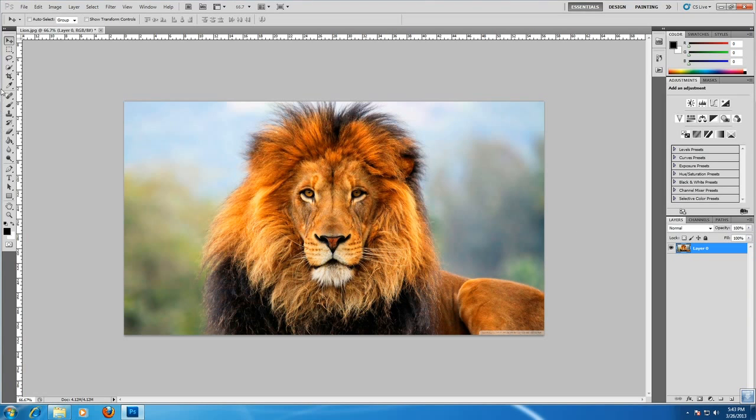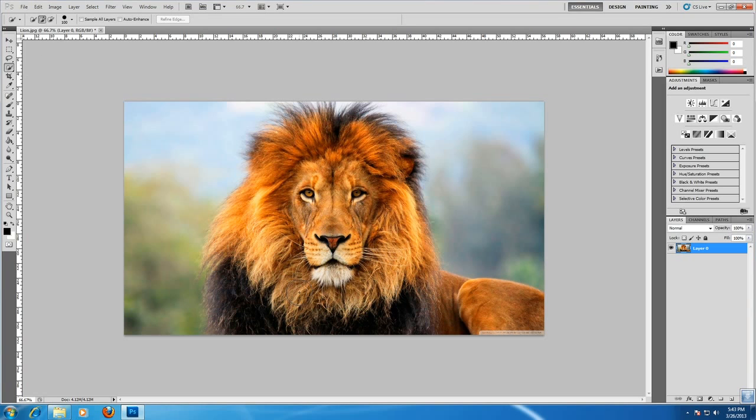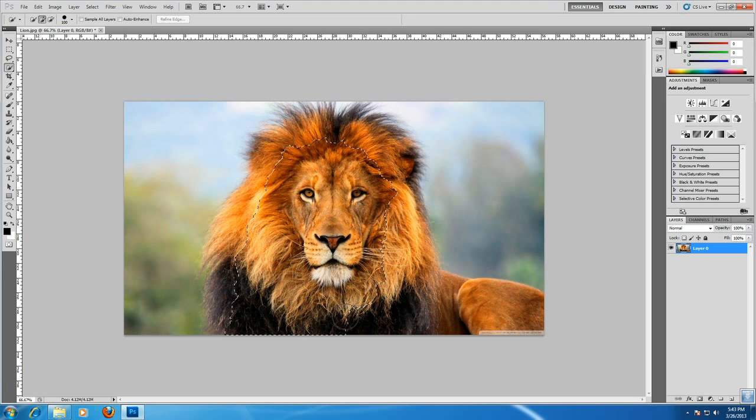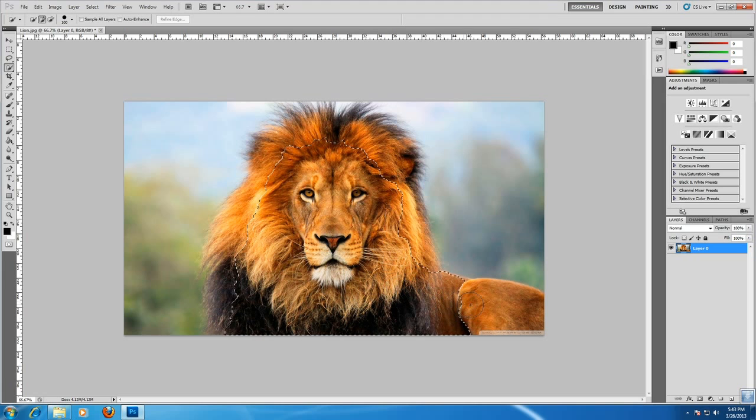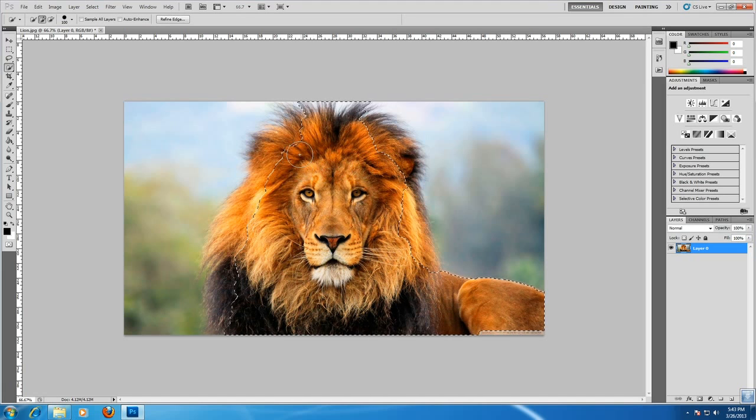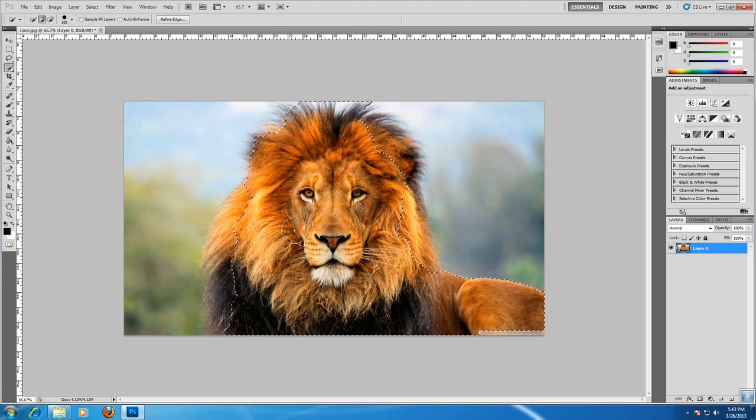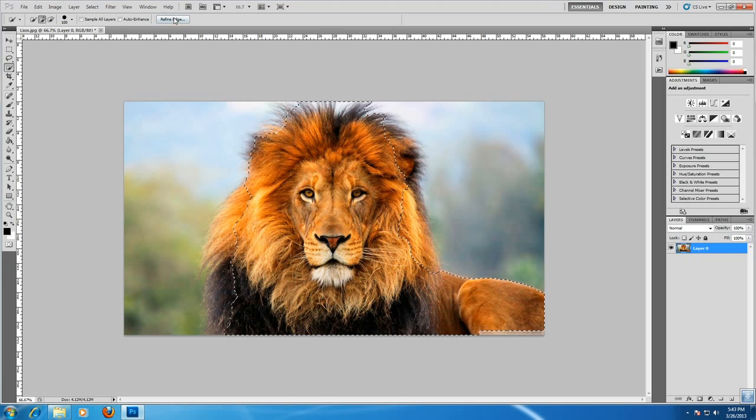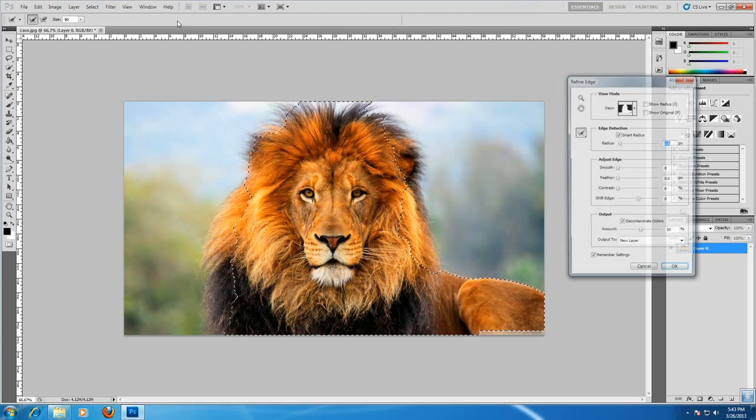And then go to quick selection tool and select the image. Just roughly select the image. Then go to refine edge.